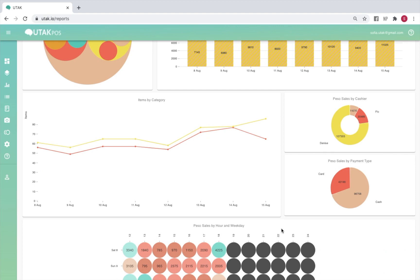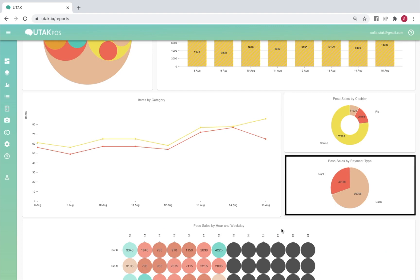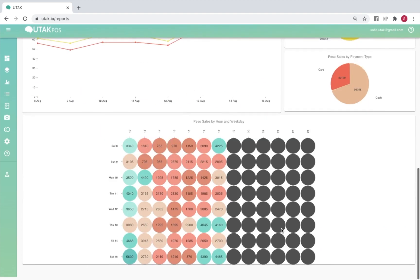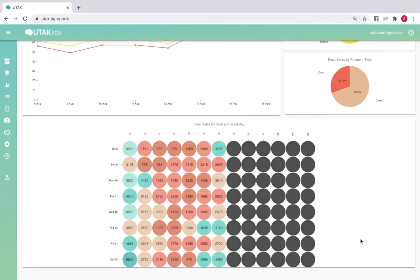A line graph version of this data can be found right below. You'll also see your 7-day peso sales by cashier and payment type, as well as your peso sales by hour and weekday.